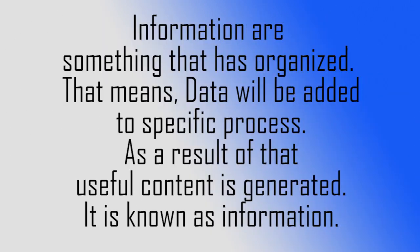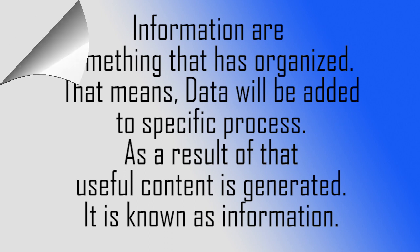Information is something that is organized. That means data will be added to a specific process. As a result, useful content is generated. It is known as information.